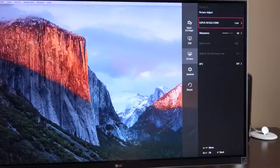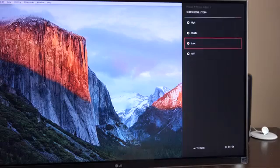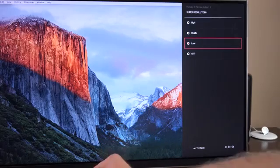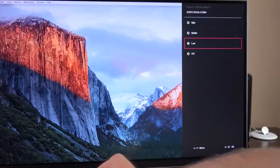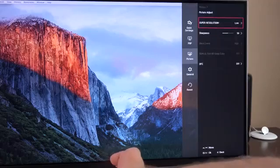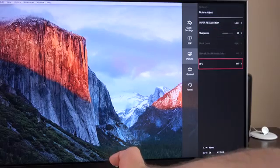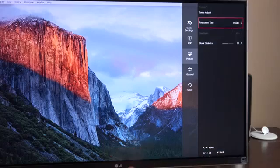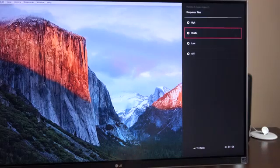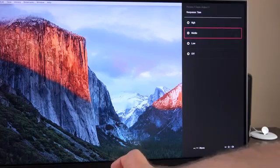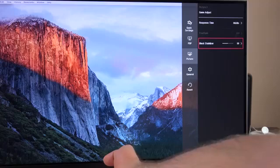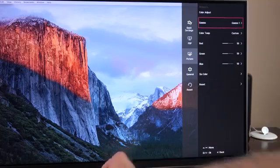We also have several picture adjustments, such as Super Resolution Plus. This is an upscaling algorithm, so this is designed to improve upscaling for this monitor. We also have sharpness settings in addition to DFC, which we can turn off. We have game adjusts, so this allows us to change the response time to high, middle, low, or off. We can leave it there by default.